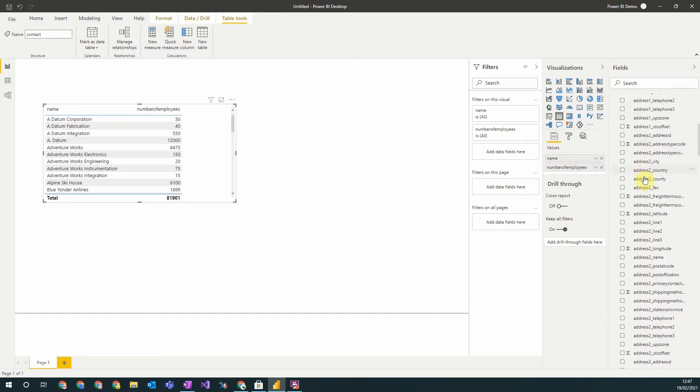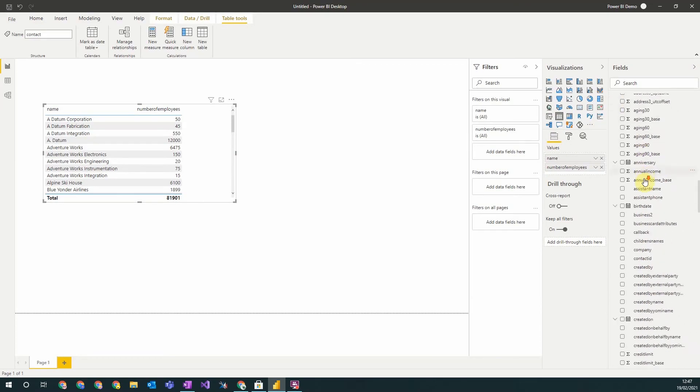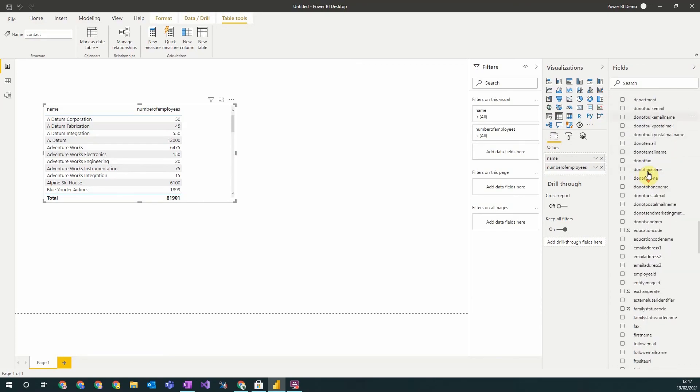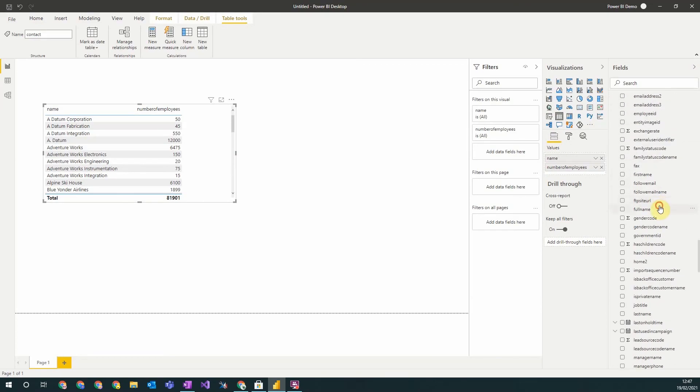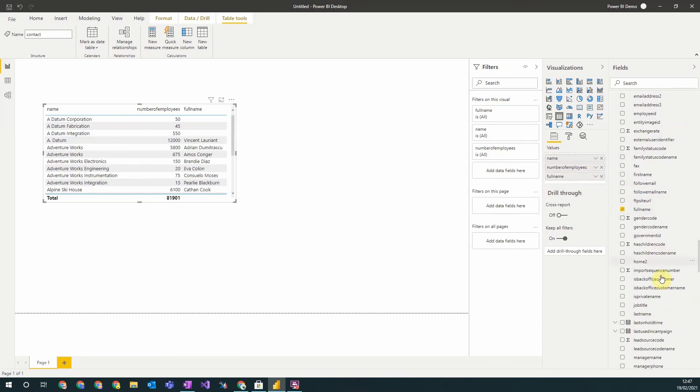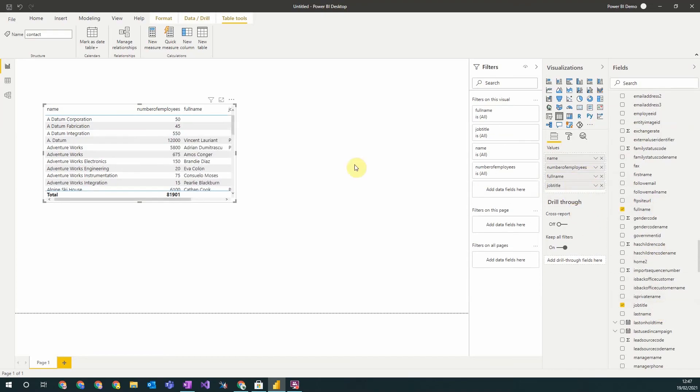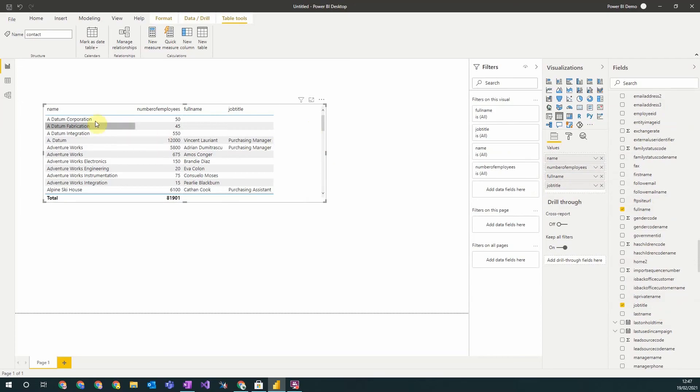I can then add the relevant detail from the related primary contact using our entity relationship diagram. So I go to the contact and now I just add the related fields from the related record here. So full name and say job title. You can see here that I've got all the accounts that have related contacts have had that primary contact information put onto this grid.